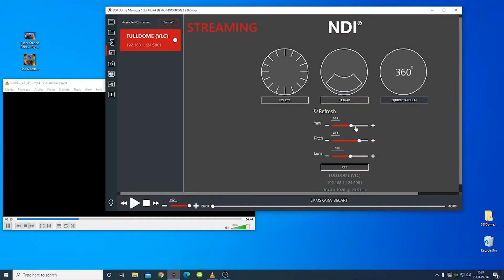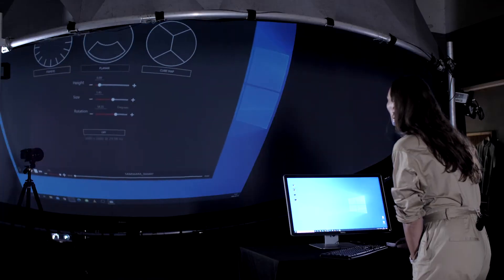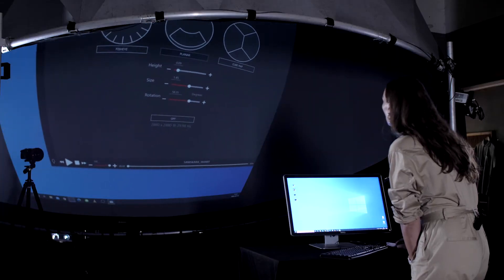You can use this feature to show a non-360-degree video or do a PowerPoint-like presentation on the DOM. The planar window is configured like a second monitor on the computer playing the content.